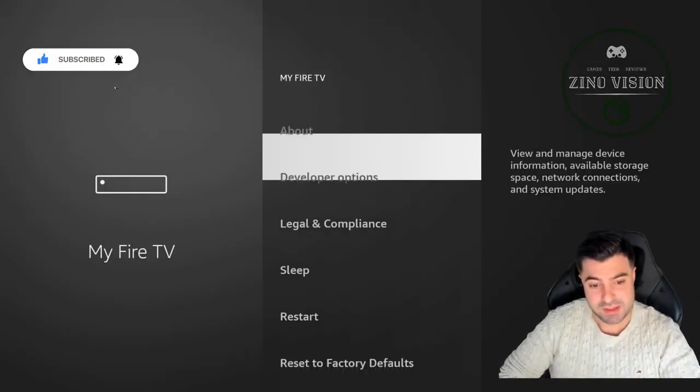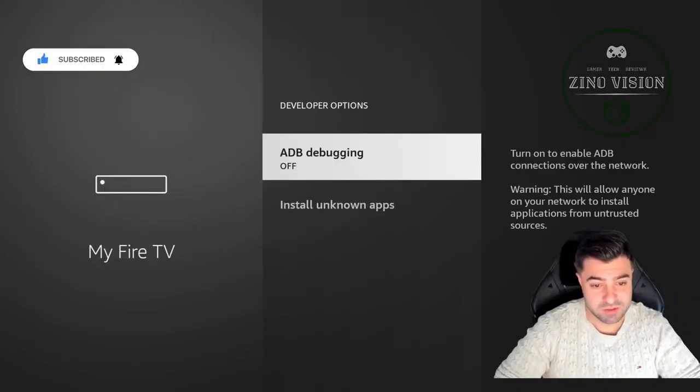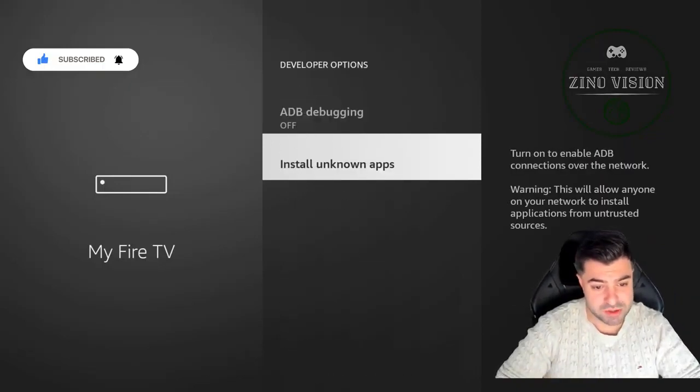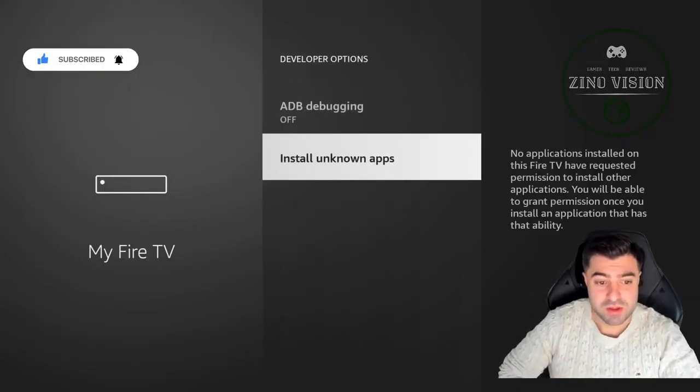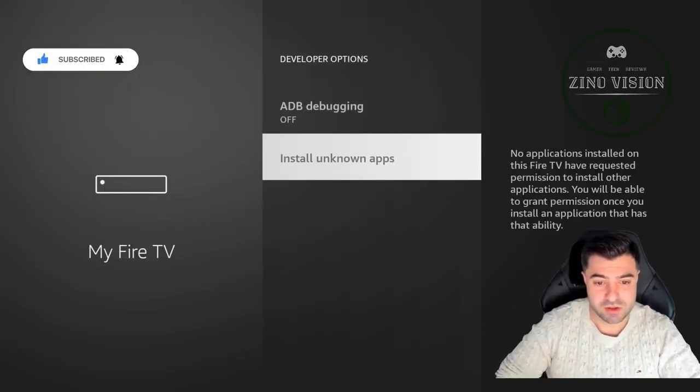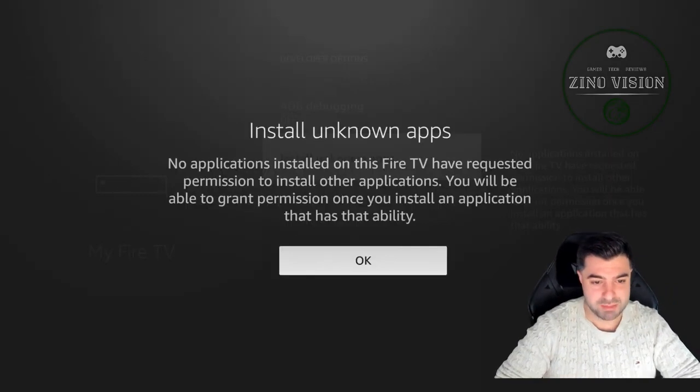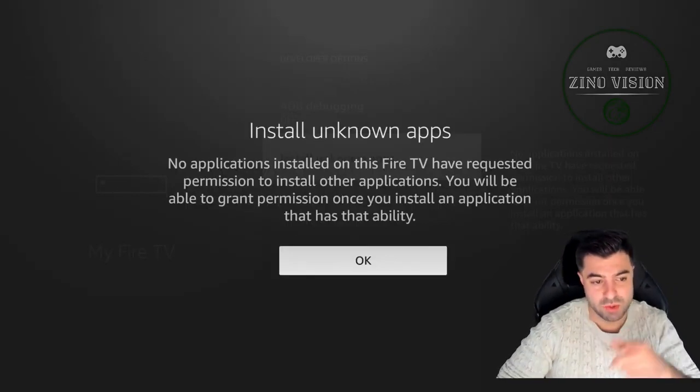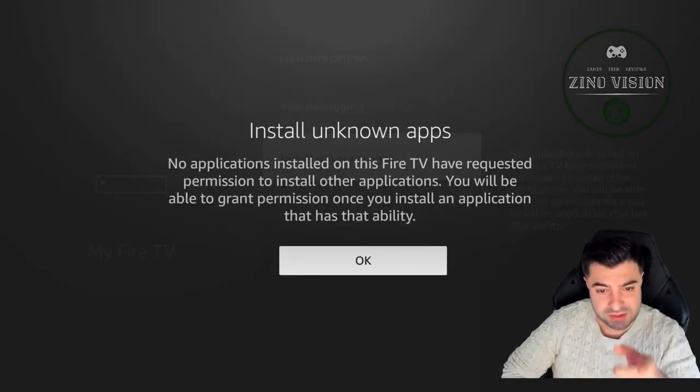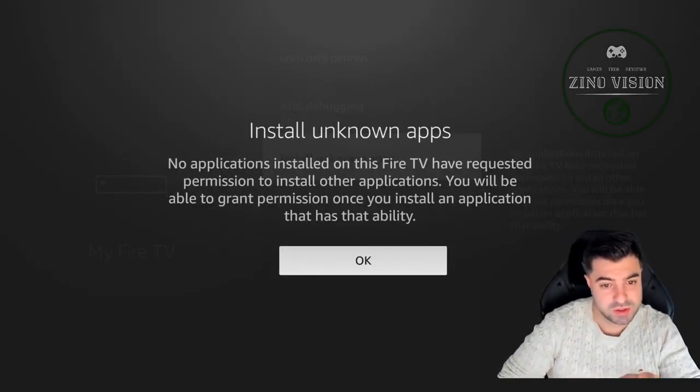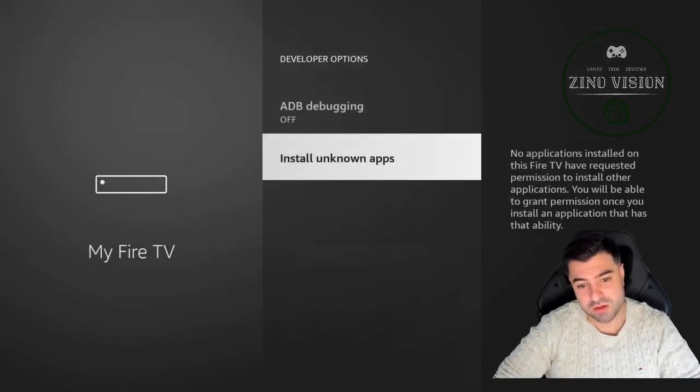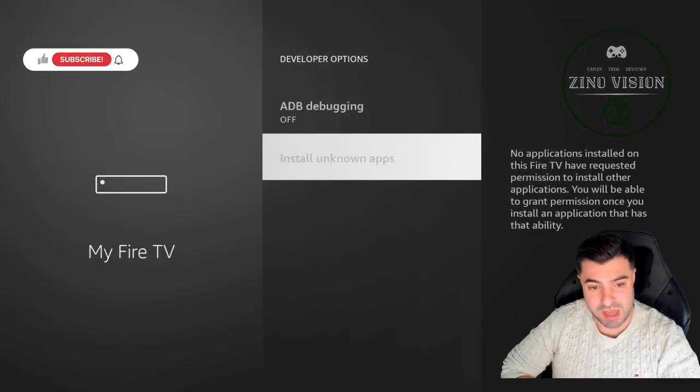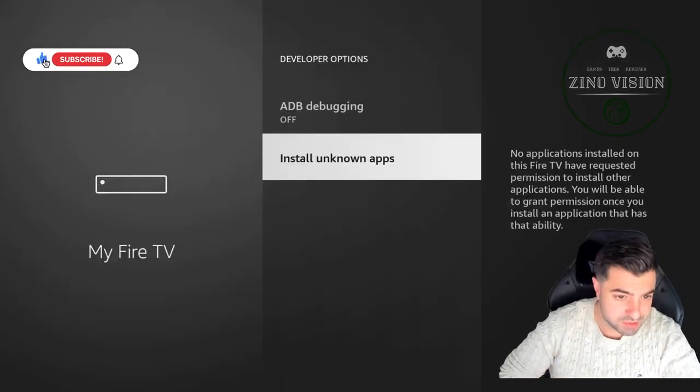Then we're going to go back and we're going to go to Developer Options, and we're going to hit Install Unknown Apps. We're going to come back to this later because we're going to allow the next app we're downloading to be able to install unknown apps.